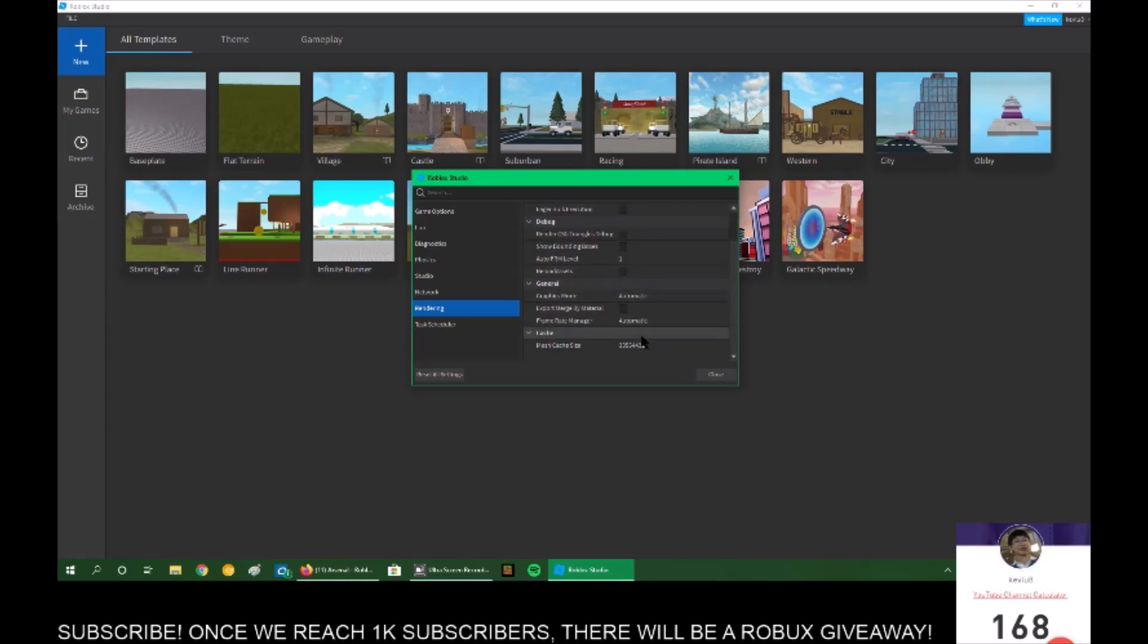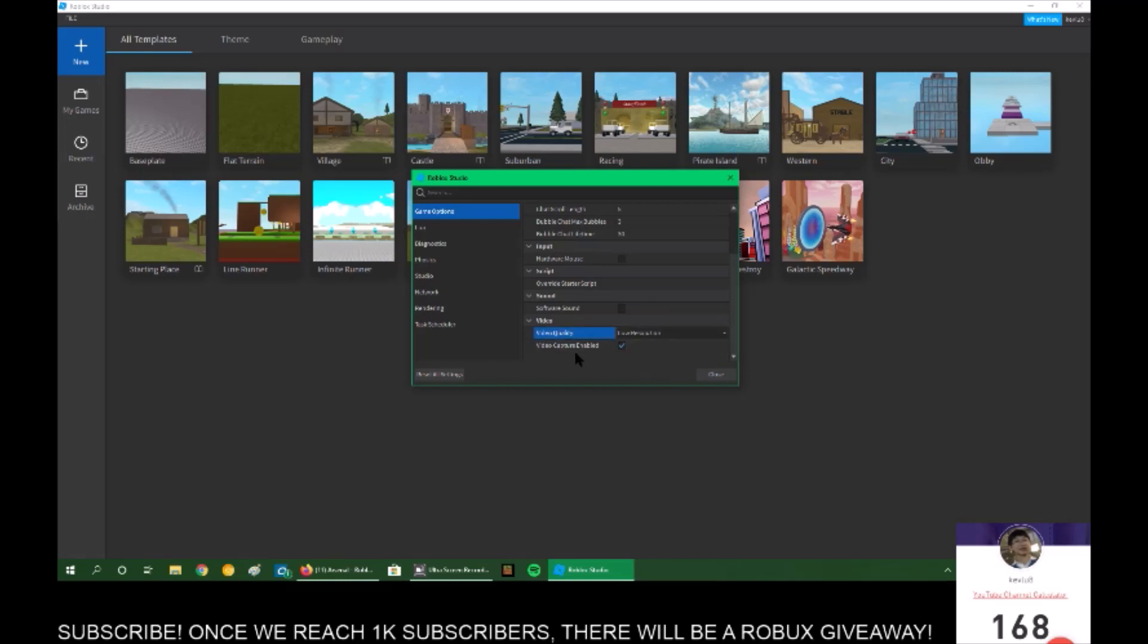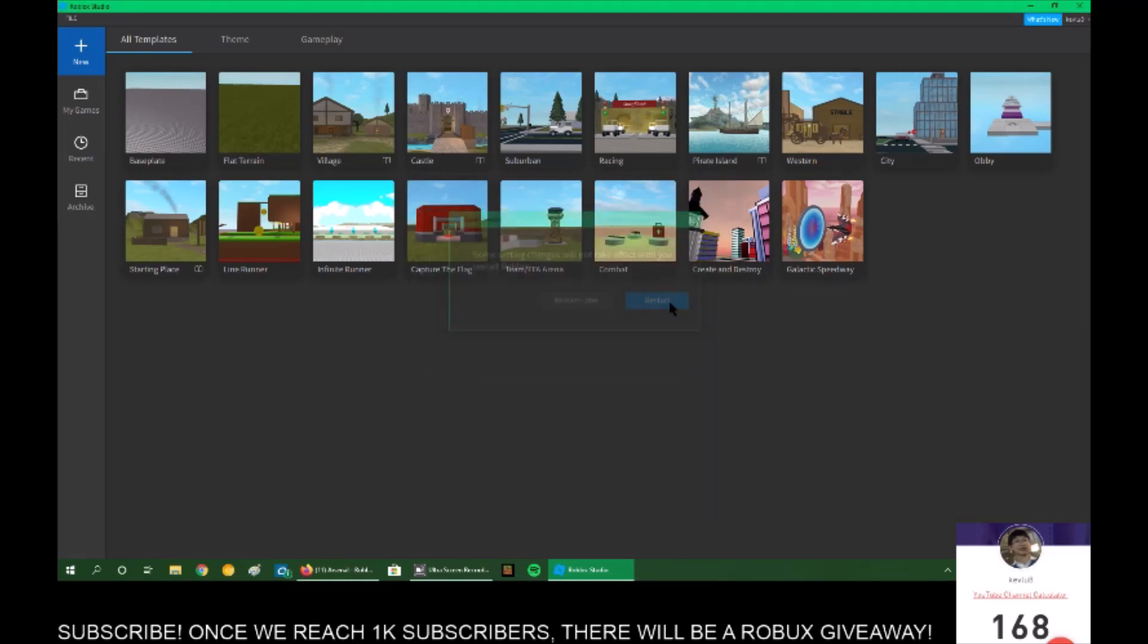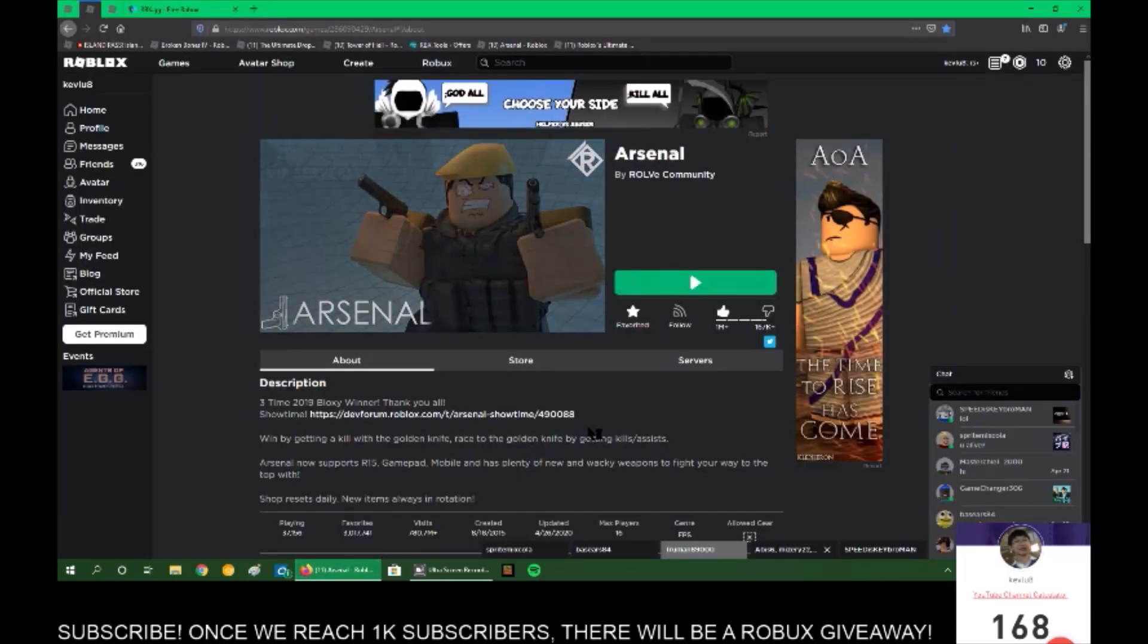Now go down to General and you'll see Graphics Mode. You can change Graphics Mode to No Graphics if you want the best performance. Now go to Game Options. You can see Video Quality here. If you set it to Low Resolution, it is going to perform much faster. Some settings may not take effect until you restart Roblox. So we can just click Restart and once it restarts we can just X out of it.